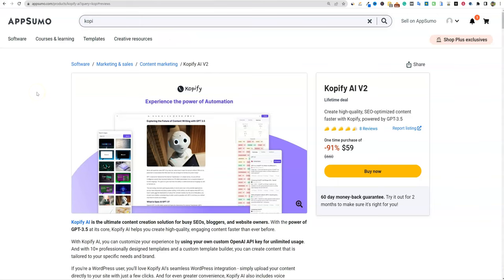Welcome back to LearnWire. Today we're going to be looking at Copify because they've updated the software, and we're going to be looking at Copify AI version two.